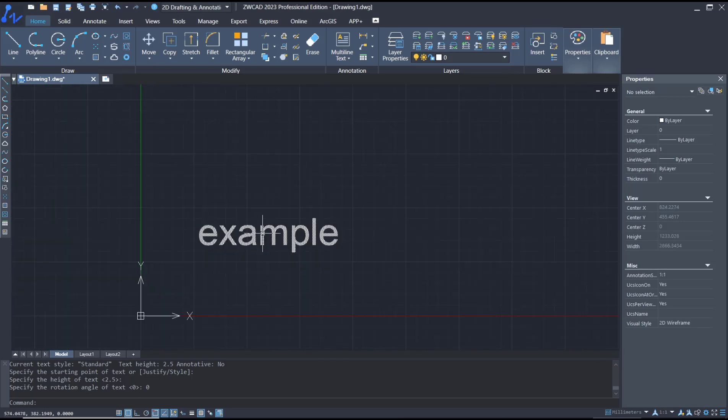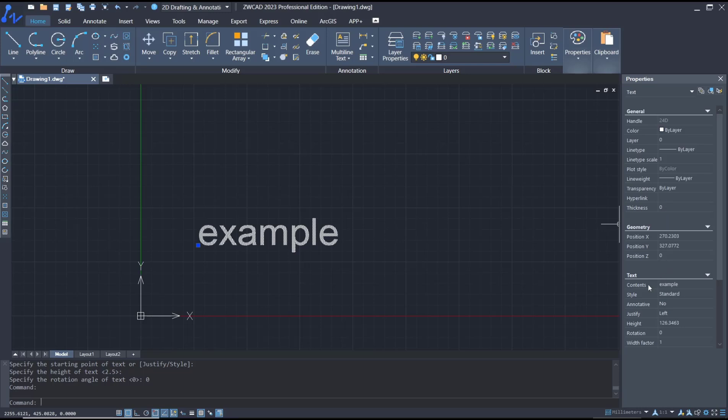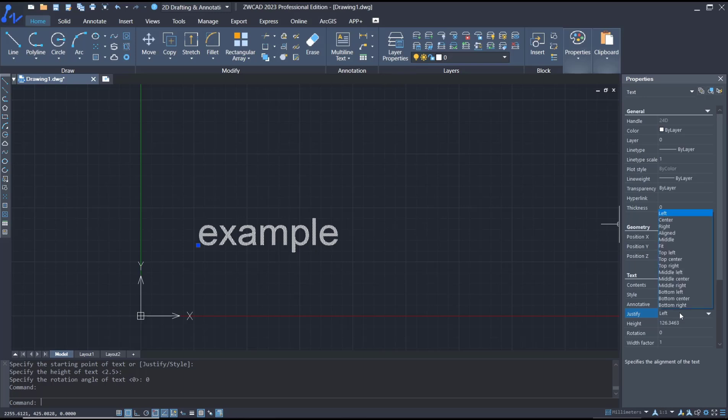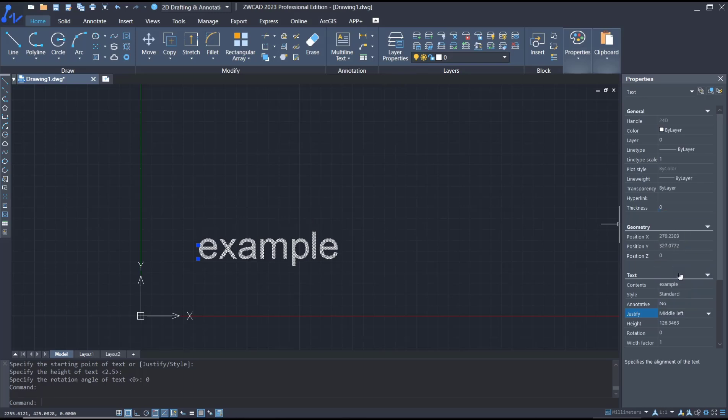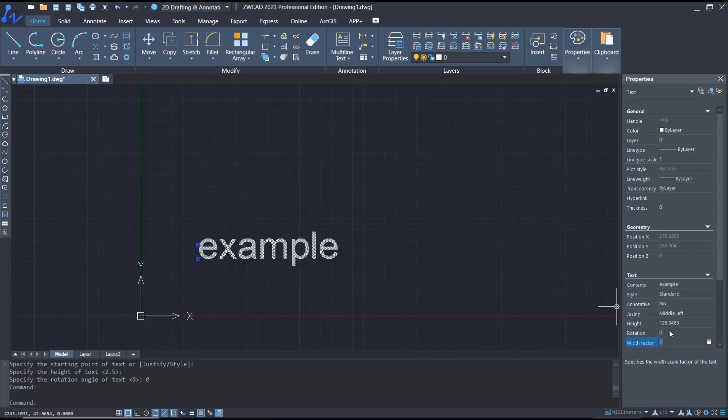To edit, select the text object and go to the Properties menu. Here you can change the justify to top, middle, or bottom like this. Next, you can set the rotation here, like 45 degrees, and the text will change to 45 degrees. Then for height, you can adjust it as well.